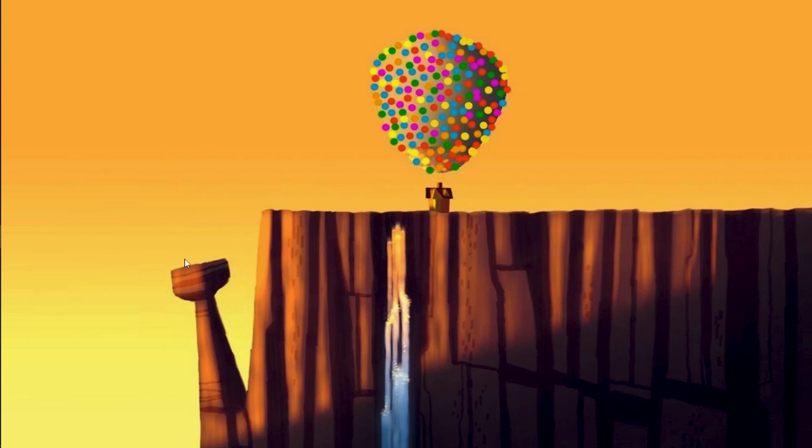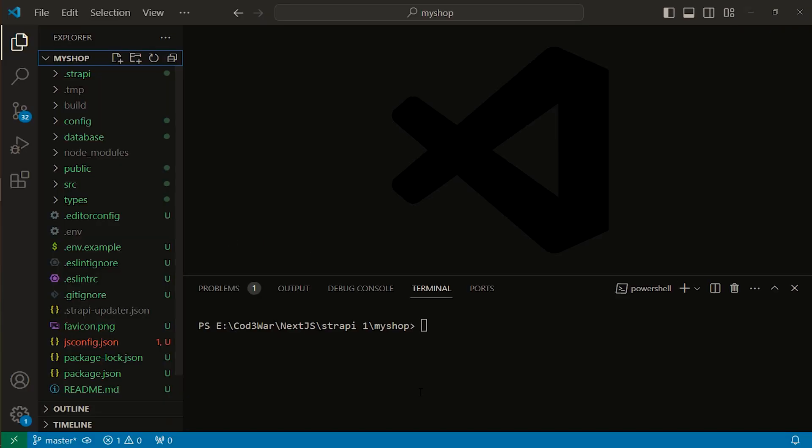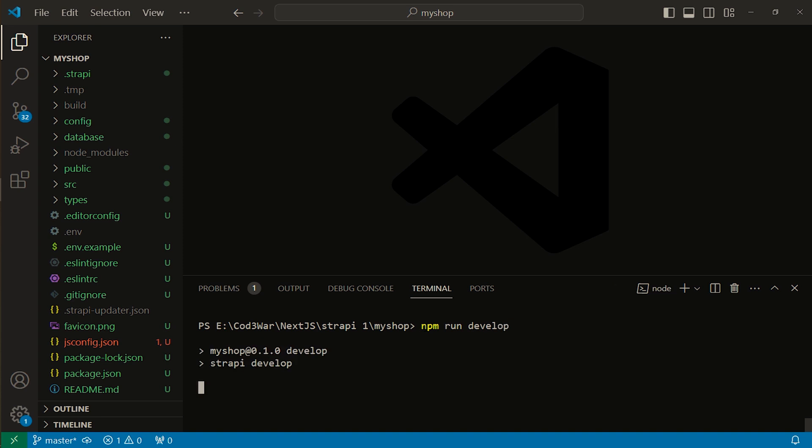Hi guys, assalamualaikum. Muhammad Hassan here. In this video we will try to solve an error about Strapi. I've installed Strapi and PostgreSQL with pgAdmin. Now let's start Strapi. I'm using SQLite database, which is the default for Strapi. Let's run the server with npm run develop. This command will run the Strapi server.